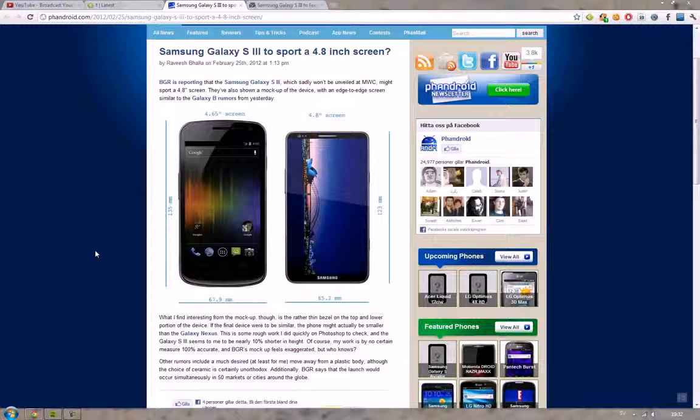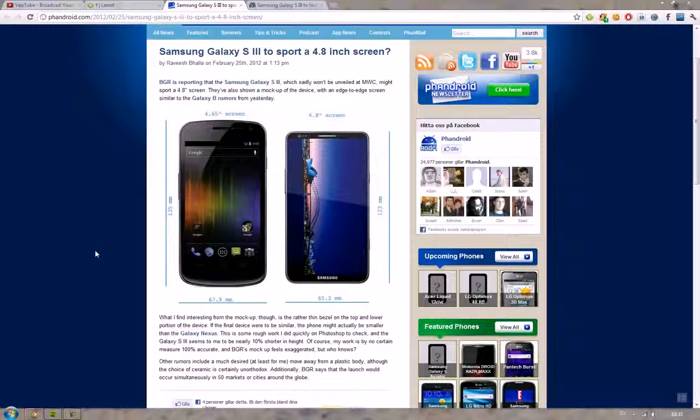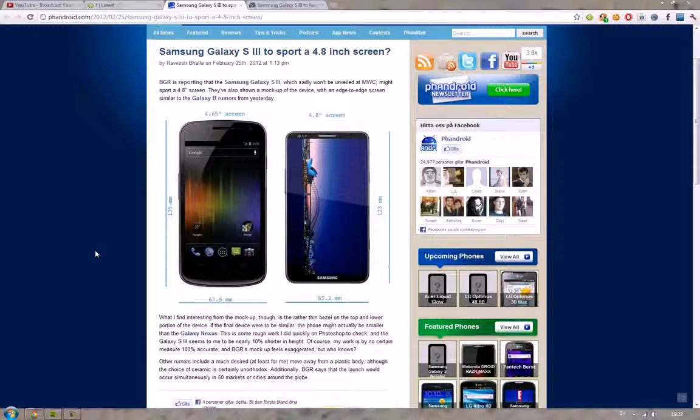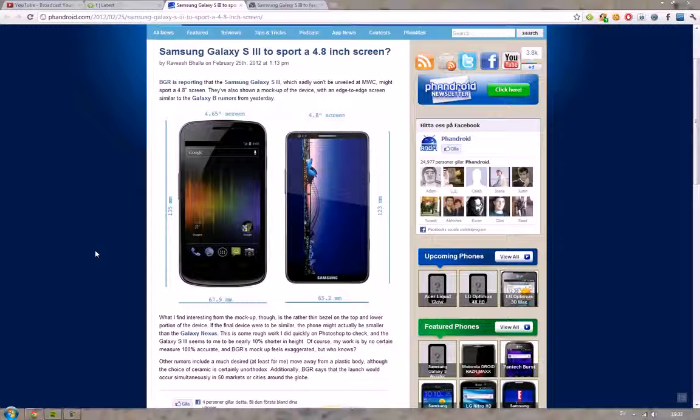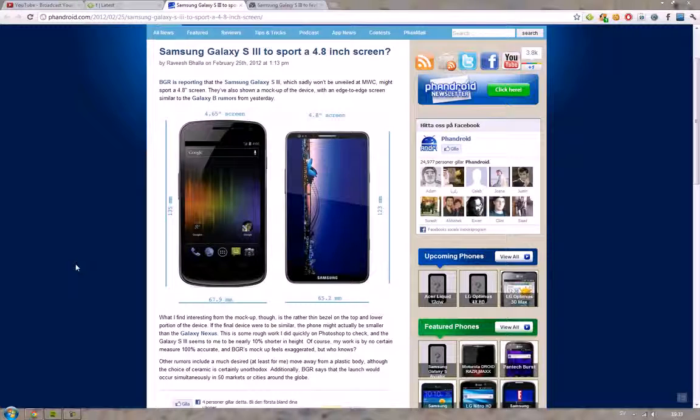would have this edge-to-edge screen and have it way thinner at the bottom and also way thinner at the top. Also, if these rumors are true that it's going to have a 7mm thickness, that's going to be insane. That's going to be crazy.